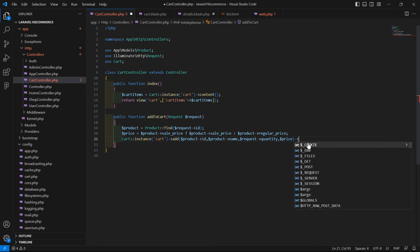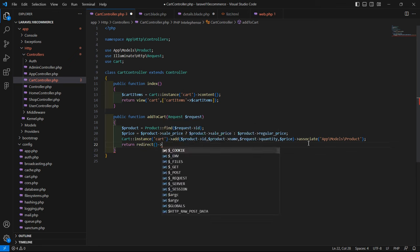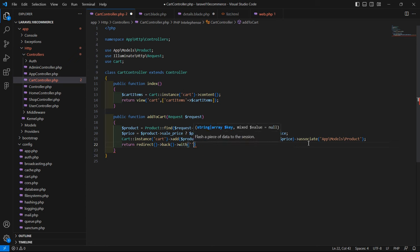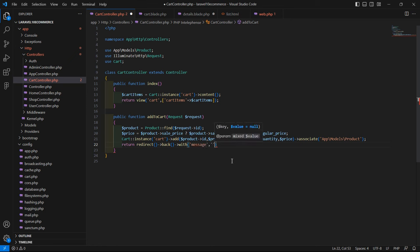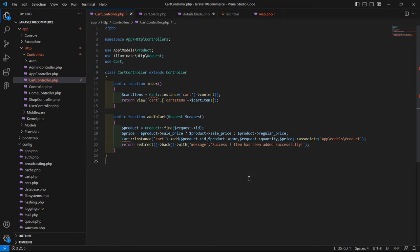Also call ->associate() with the product model path: 'App\Models\Product'. Then return redirect()->back() with a message: with('message', 'Item has been added successfully!').